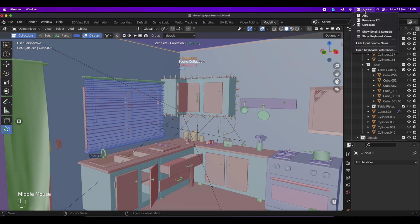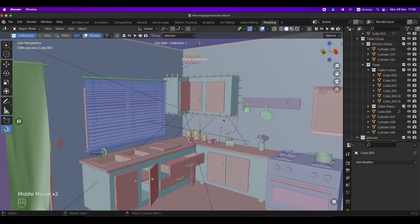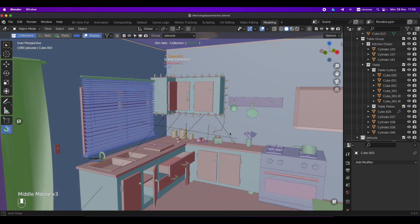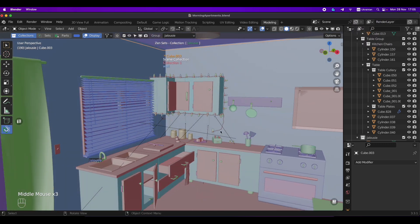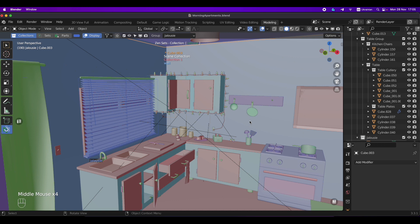If your language doesn't contain Latin letters, Blender's hotkeys are not working. For example, now I'm trying to press the N button,